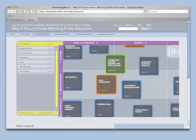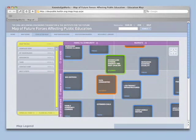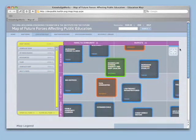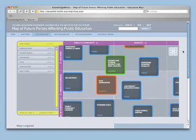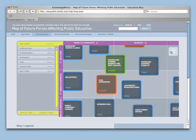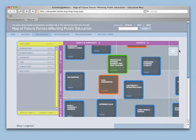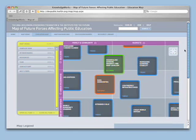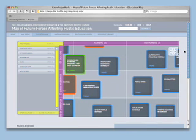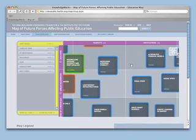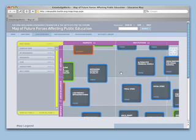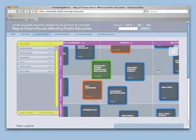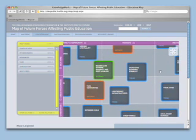Use the arrows located in the top right corner of the map to move up, down, left, or right. You can also move the map by holding your mouse down in the gray area of the map and dragging it in the direction you want to go.